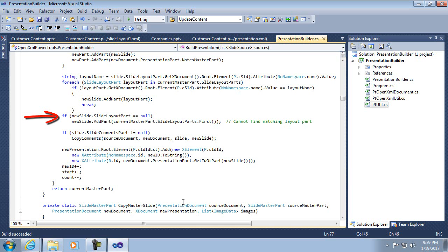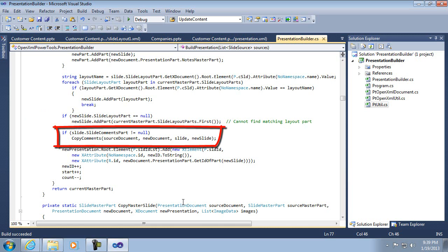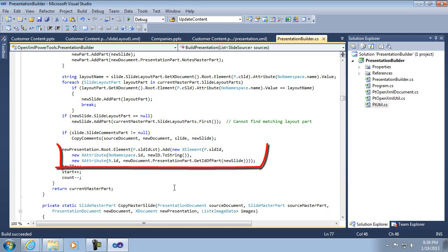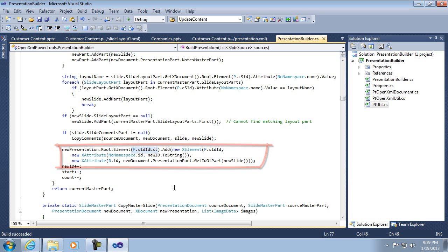Now, you might want to modify this in your own case so that if it doesn't find it, that it throws an exception, for example. But I chose to just pull one so that it would do something, you know, end up with some kind of resulting document rather than throwing an exception. And then there's another one of these related pieces that's optional, which is the slide comments part. I'm not going to talk about that right now. So, and then at the very end here, it's creating a new entry in the slide list in the presentation part so that that slide is now referenced as it needs to be. And that concludes the whole copying of the slide.